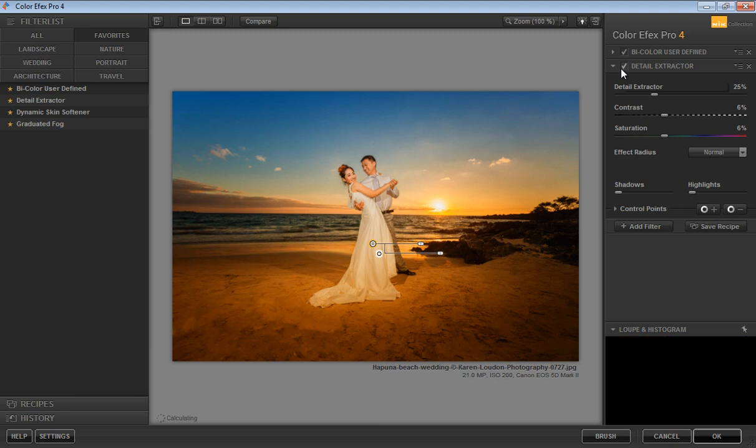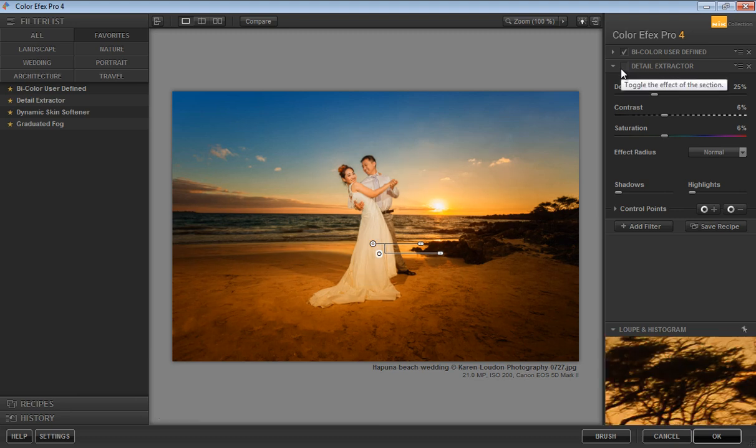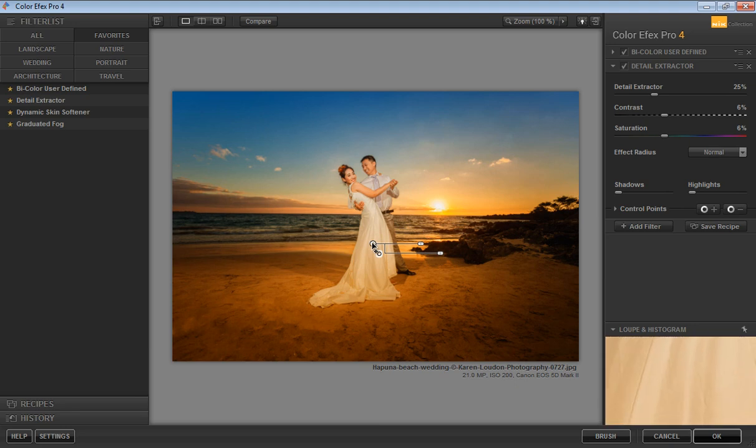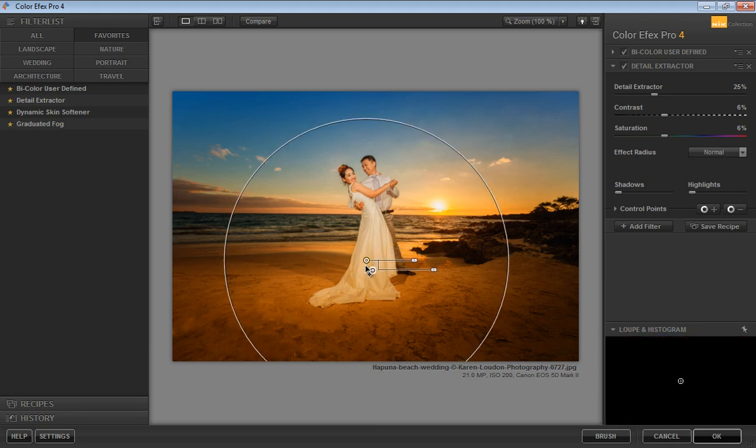Okay, this is without Detail Extractor and this is with Detail Extractor. You can move it anytime.